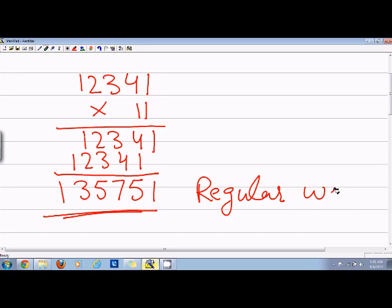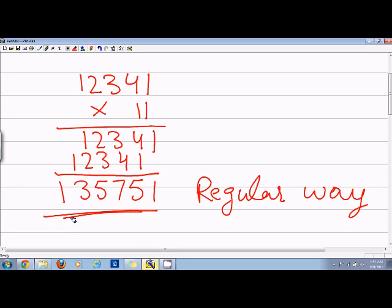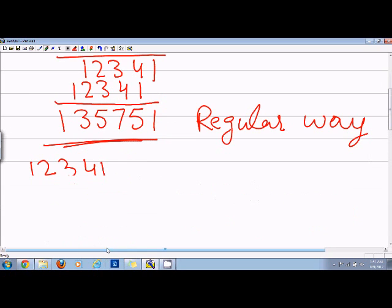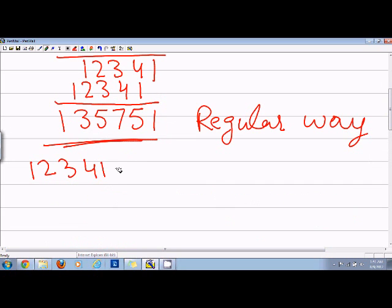Now we can skip all this writing and approach this problem in a different way. So suppose we have 12341 and we want to multiply it by 11. So what I'll do is...